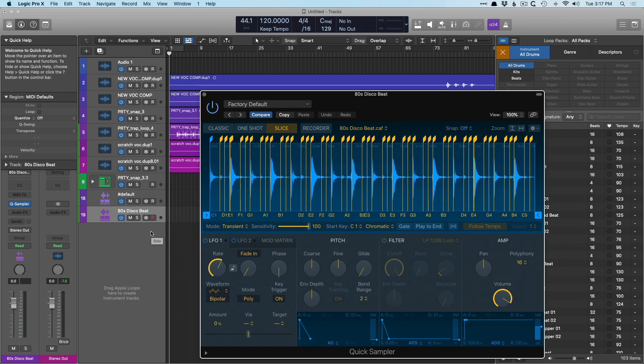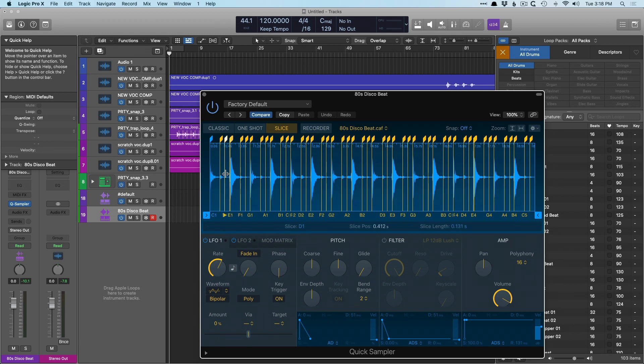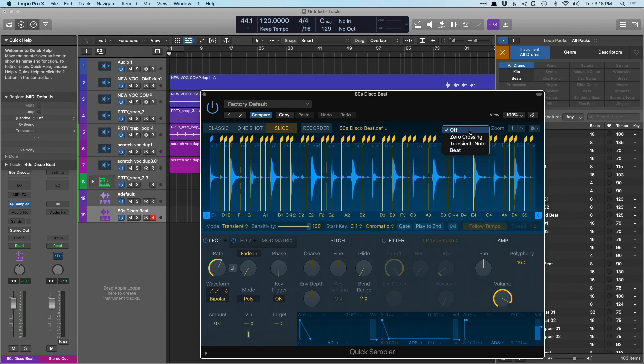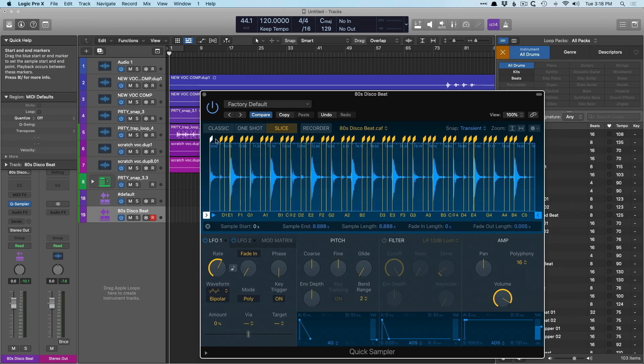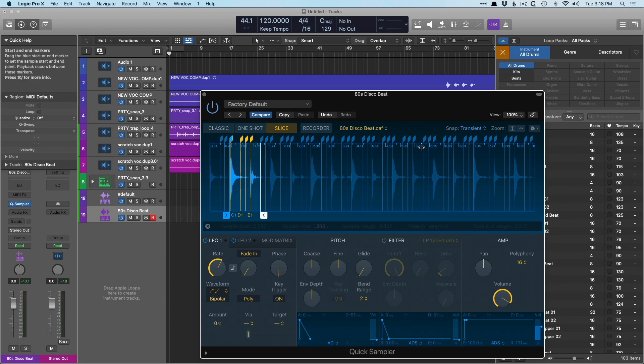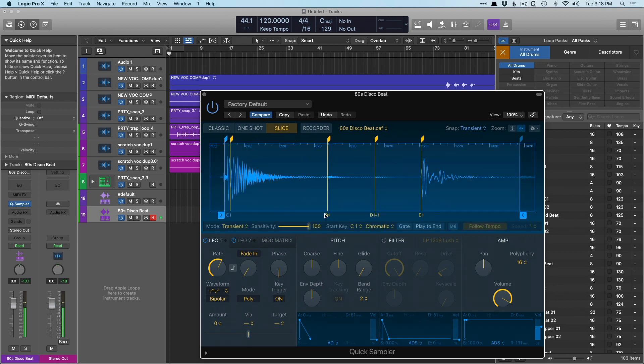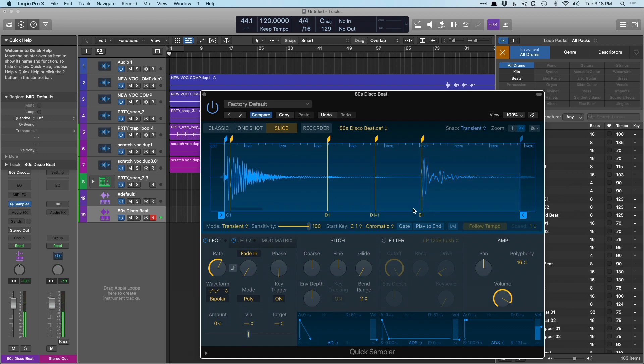Now check it out. Our 80s disco beat has now been sliced in slice mode in the quick sampler. So each transient has its own key that's played on, which is just amazing. But what's even better is now that this has been sliced across, let's even fine tune it from here. Let's set the snap mode to transient and I want to hone in on just a specific set of beats. So let's bring the end here, so we have a very select amount.